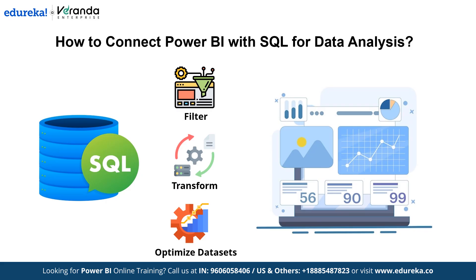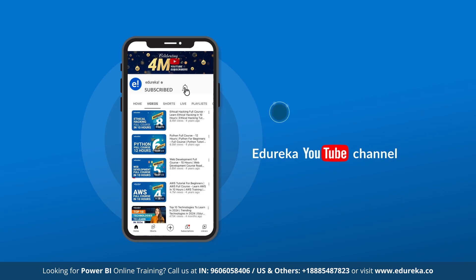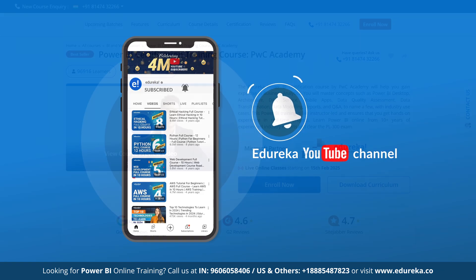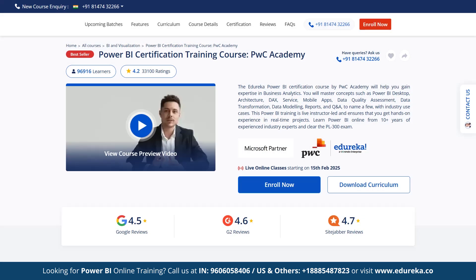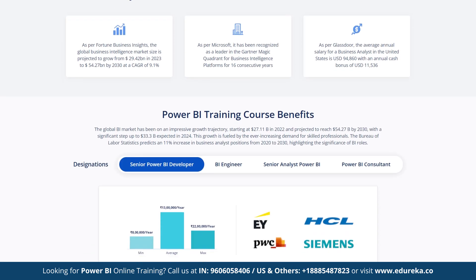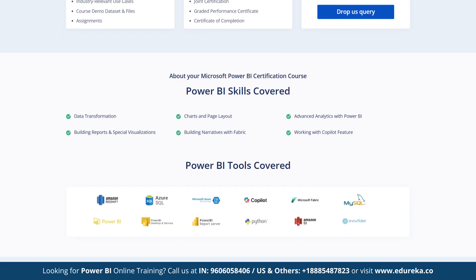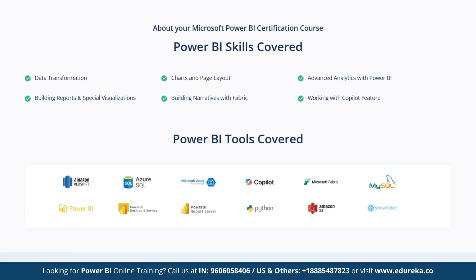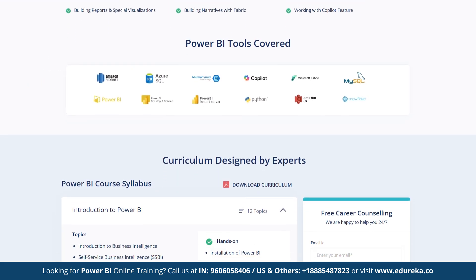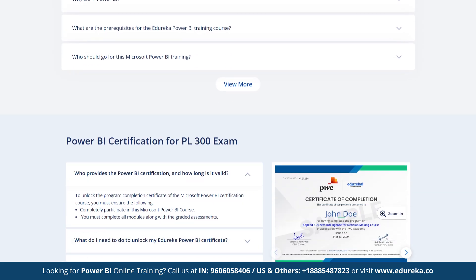But before we get into the content, like, share and subscribe to our YouTube channel and do not forget to hit the bell icon to stay updated on the latest tech content from Edureka. Also, check out Edureka's Power BI certification training course in collaboration with PwC Academy, which equips you with business analytics skills covering Power BI desktop, DAX, service, data modeling, reports and more with real-time use cases. This live instructor-led training offers hands-on experience and prepares you for the PL-300 exam with guidance from 10+ years of industry experts.